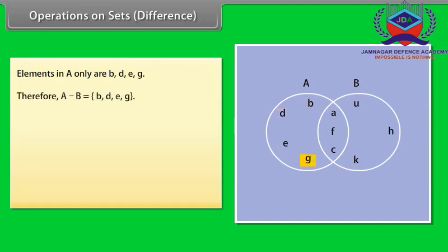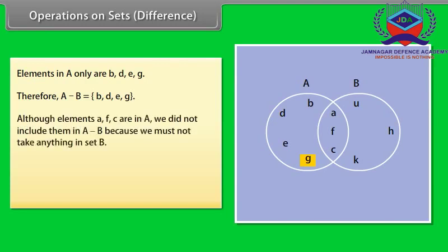Therefore, A minus B is equal to {B, D, E, G}. Notice that although elements A, F, C are in A, we did not include them in A minus B because we must not take anything that is in set B.